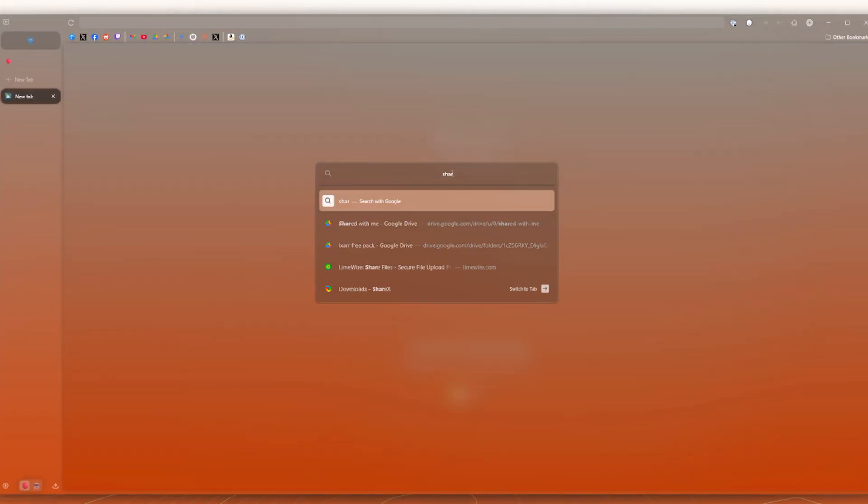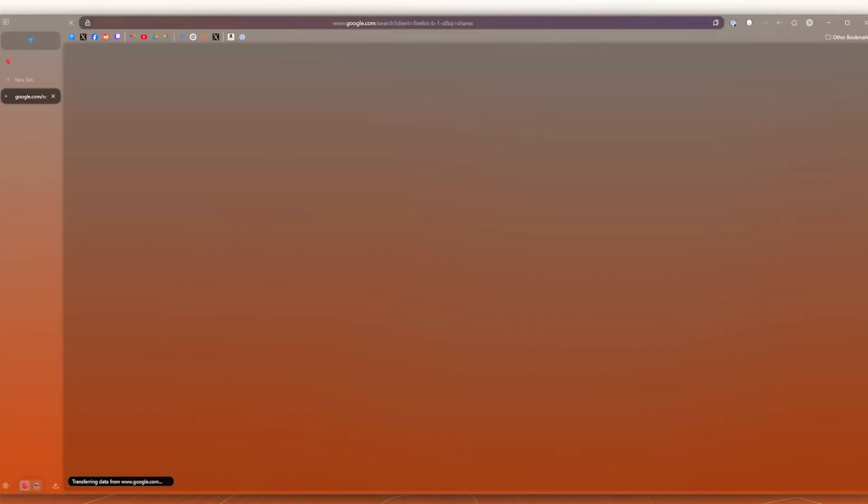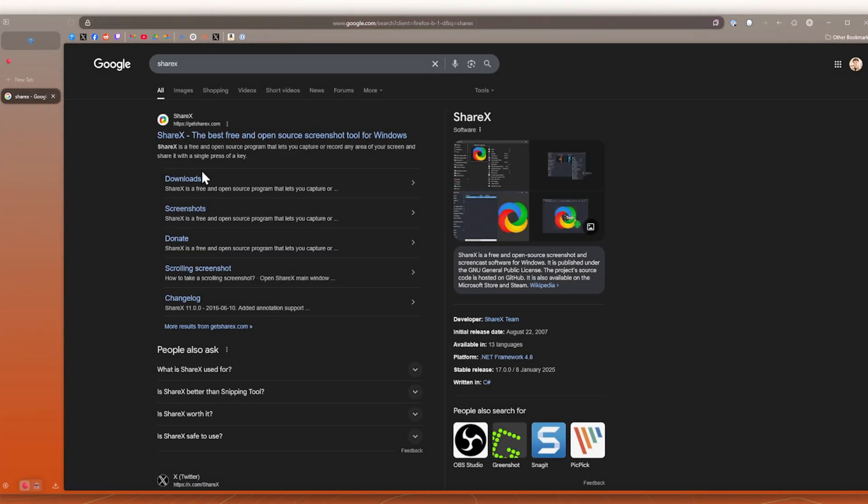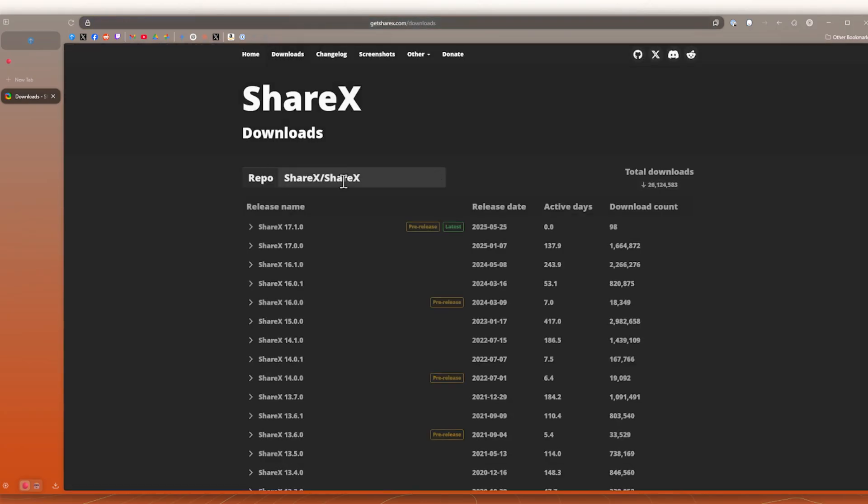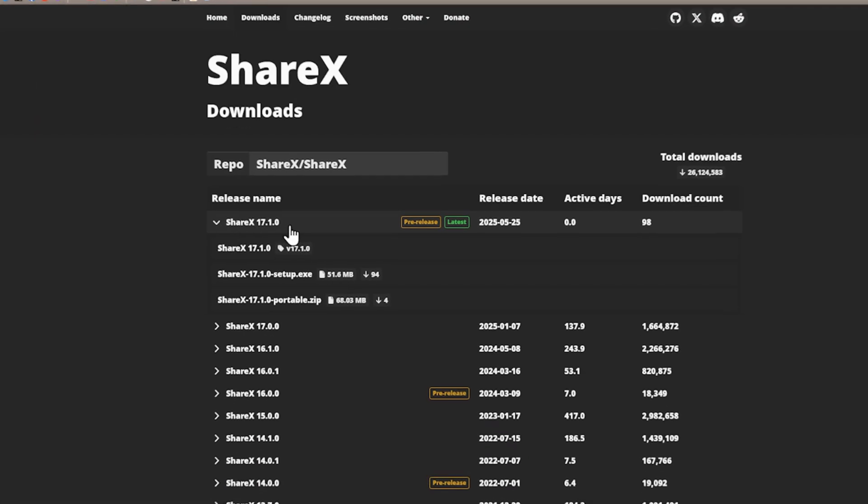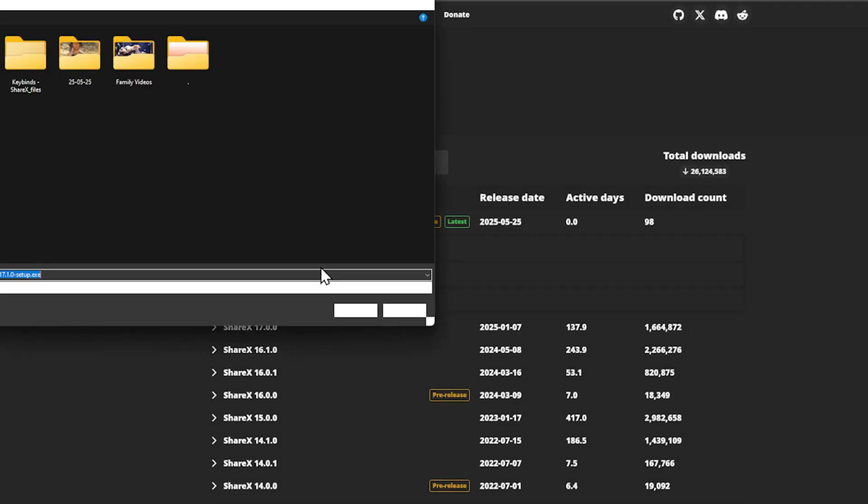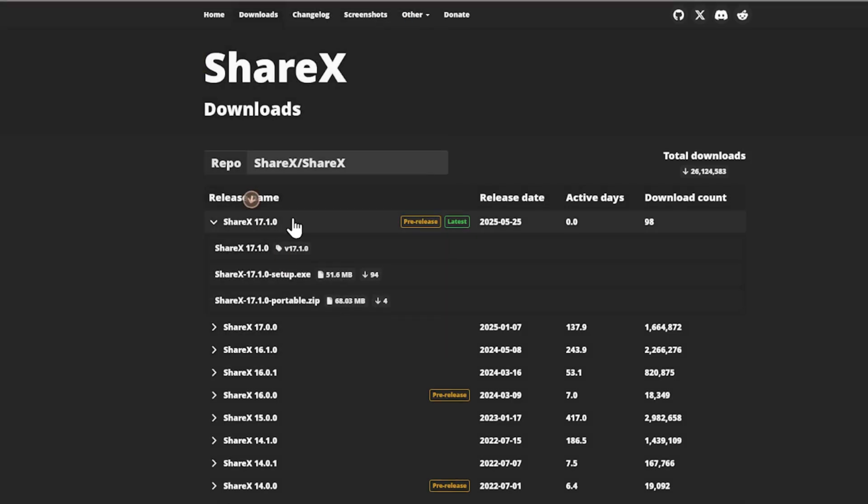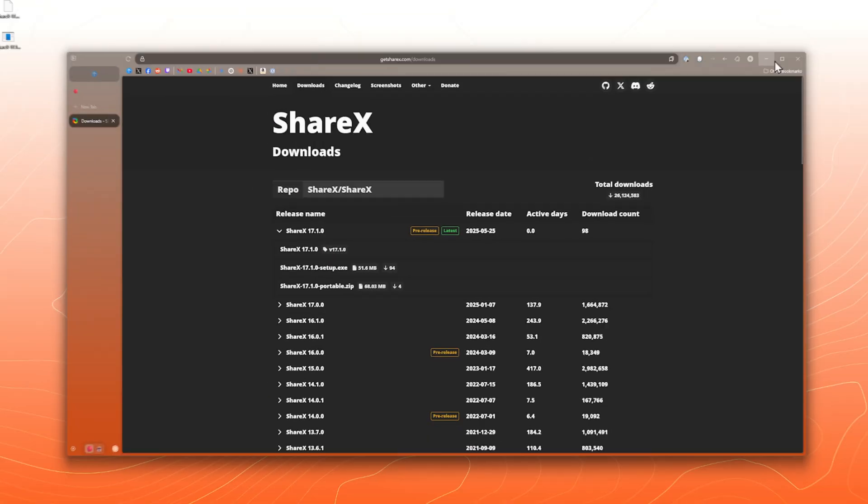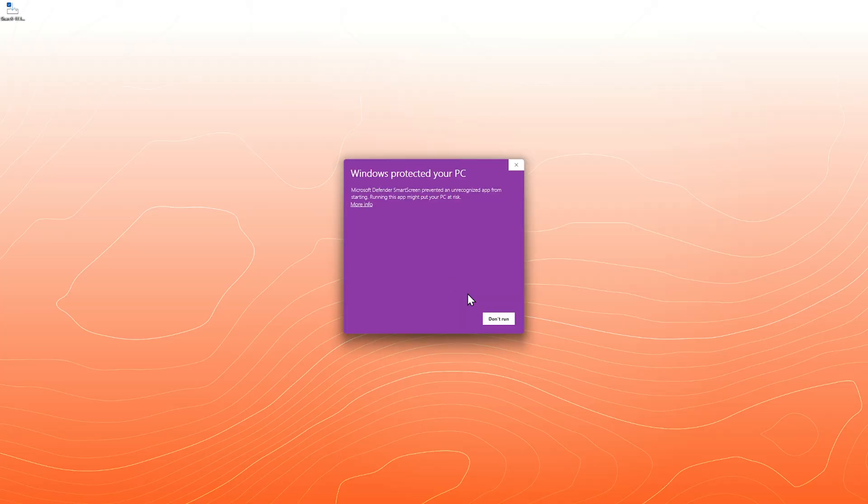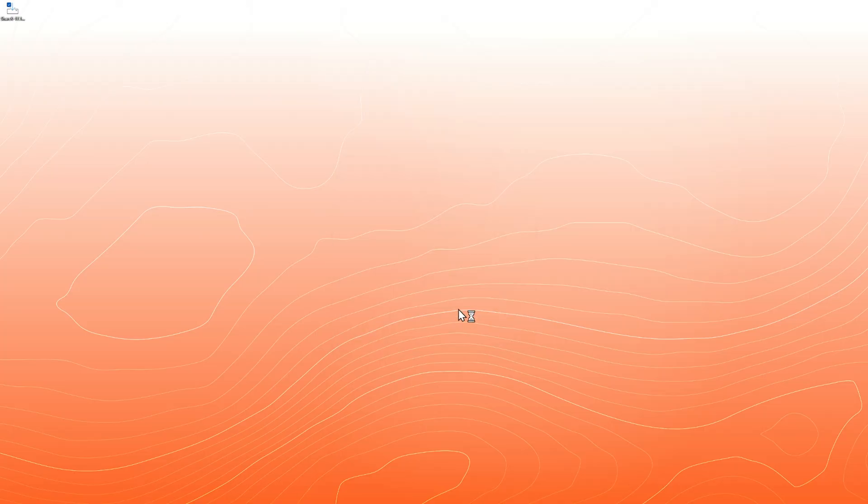So as always, links will be in the description for everything here. We're going to go with the pre-release latest. You can click the drop down and then we can just go ahead and download the EXE. Run that. More info. Run anyways.